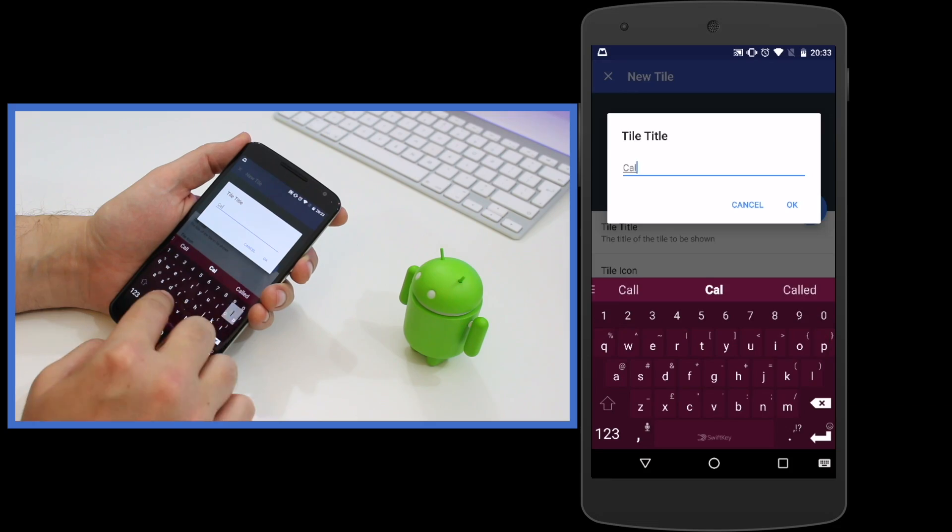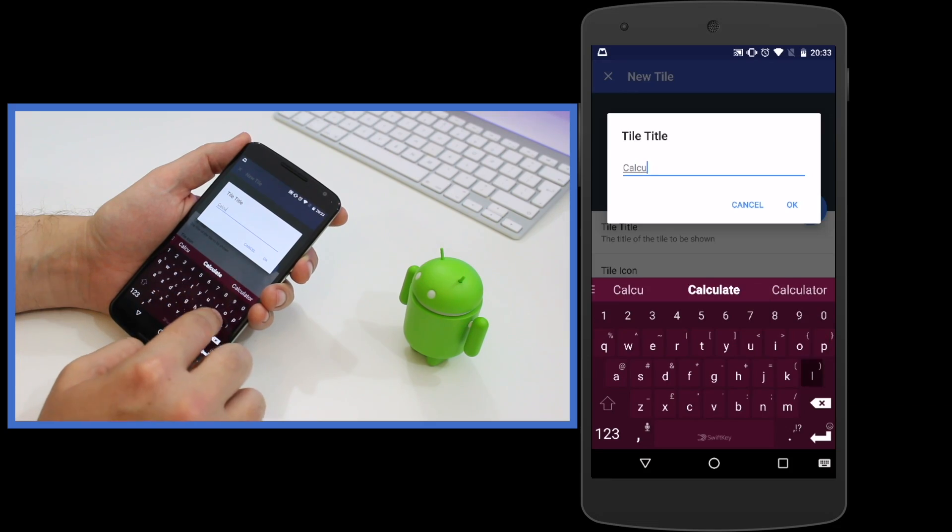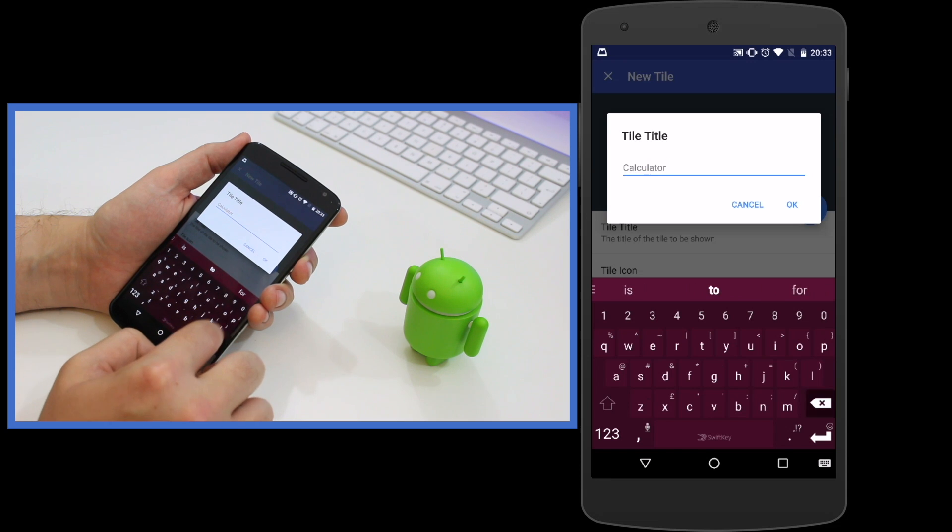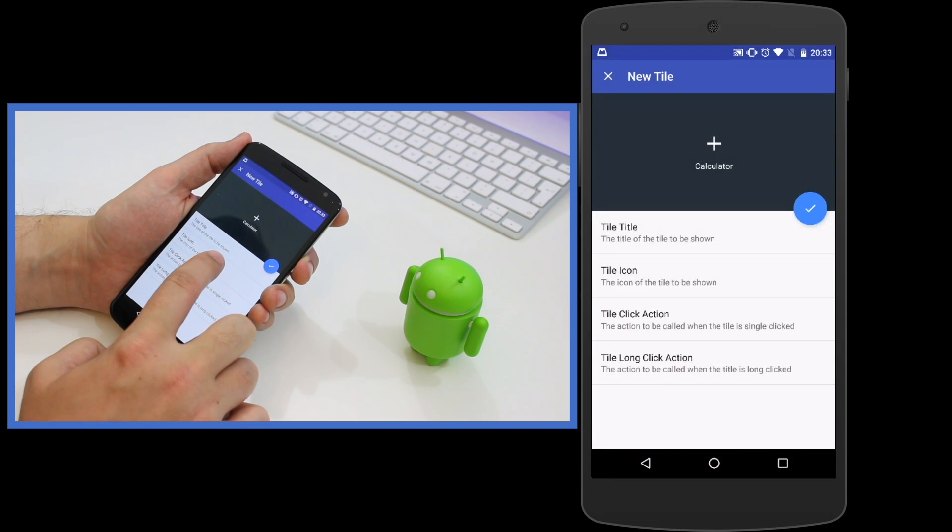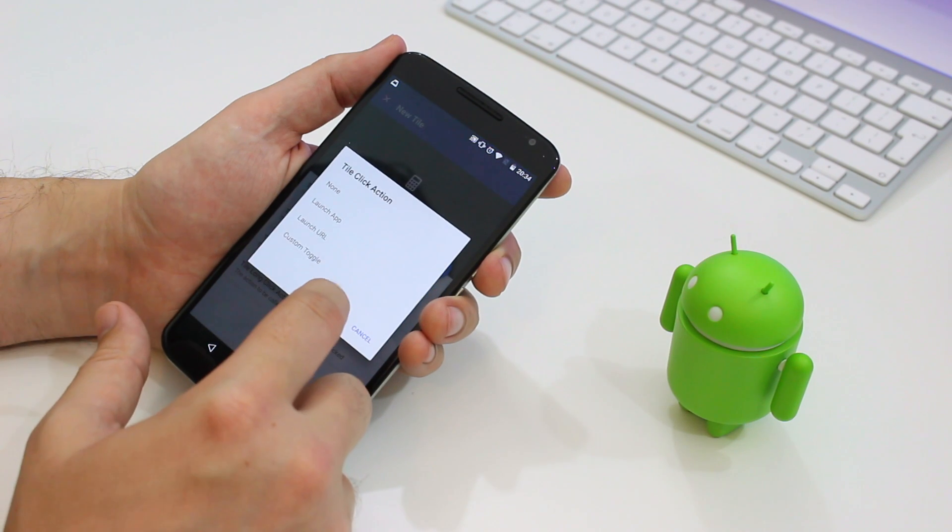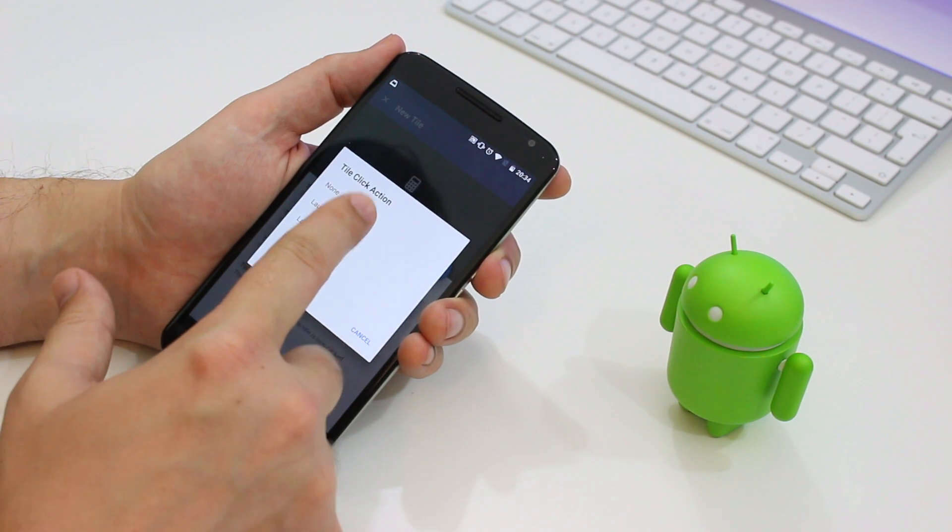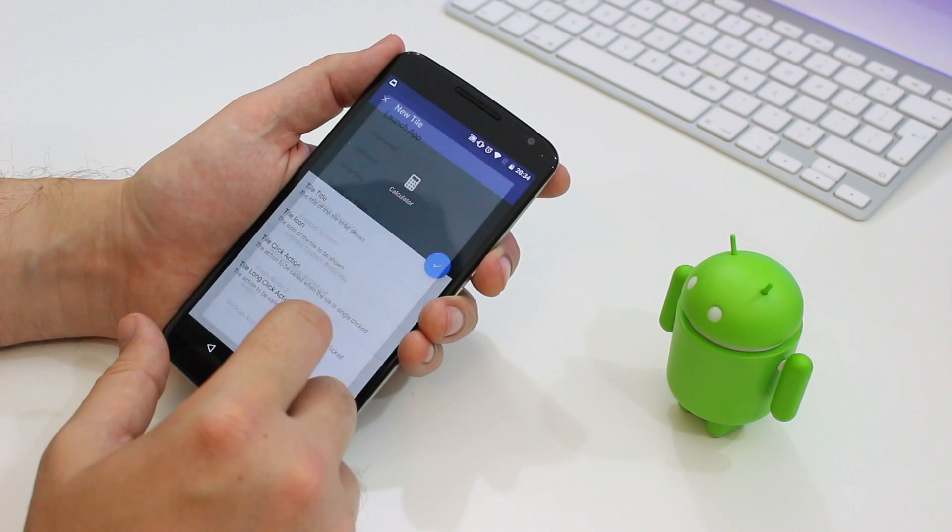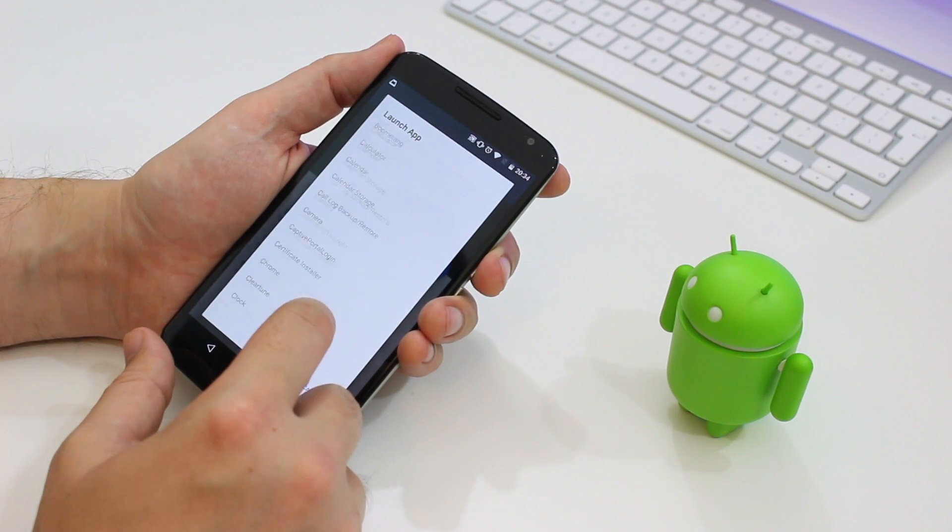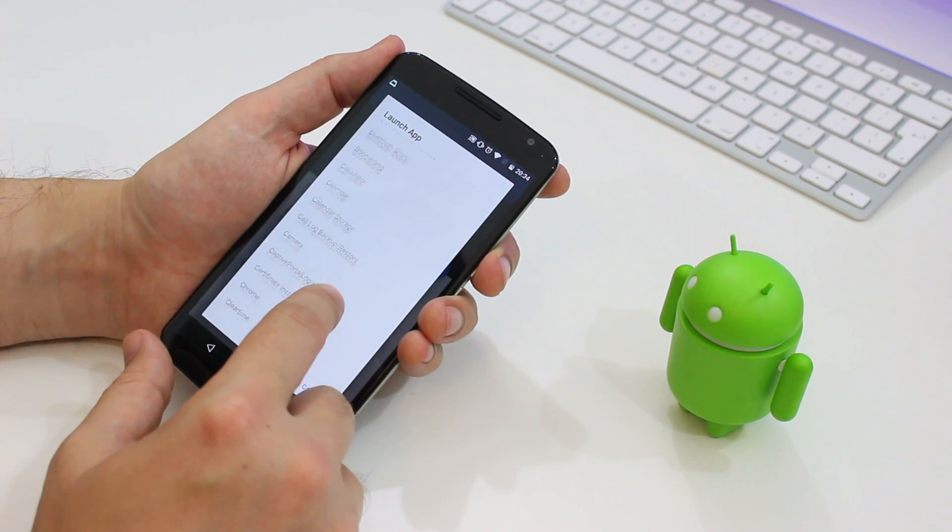For my third toggle, I opted to launch another really useful app, the calculator. Of course, you can choose whichever apps or URLs or functions you want and choose any icons or names that you want.